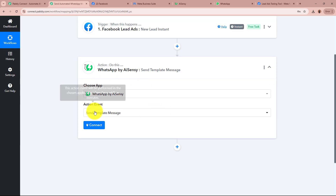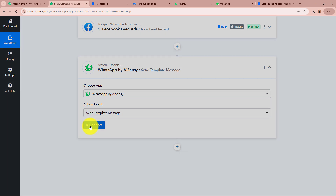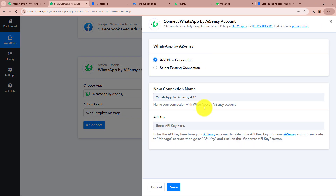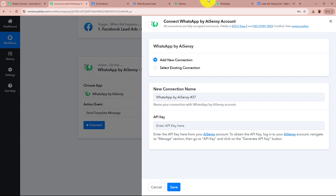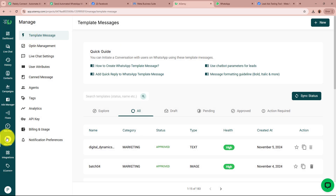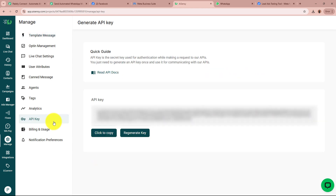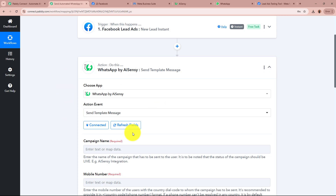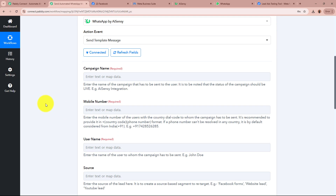Since I have already selected the Action application and event, we are going to connect WhatsApp by AISNC to Pably Connect. Click on the Connect button, then click Add New Connection or select an existing one. It is asking for an API key to create the connection between WhatsApp by AISNC and Pably Connect. Go to your AISNC account, log in, go to Manage from the left panel, click the API Key button, copy the key, paste it in Pably Connect, and click Save. WhatsApp by AISNC is now connected to Pably Connect.